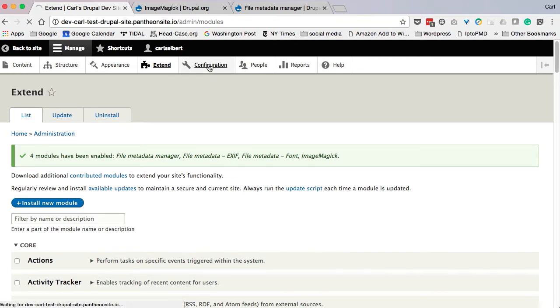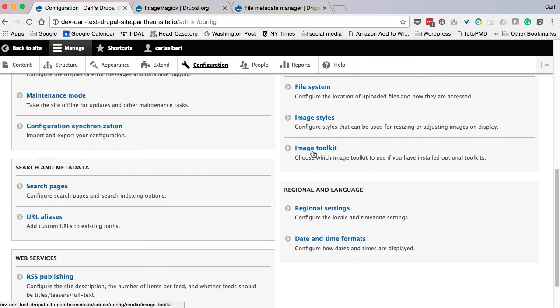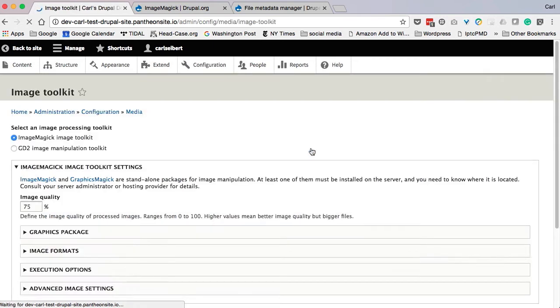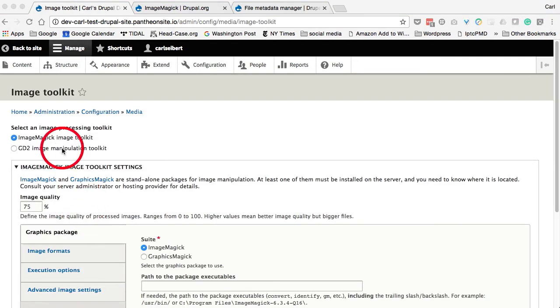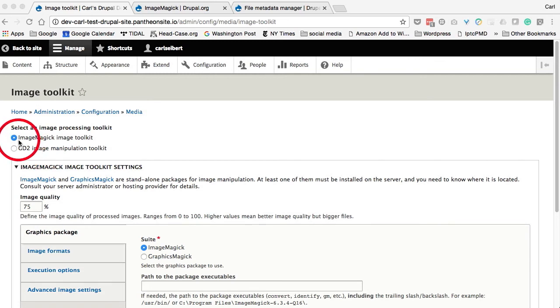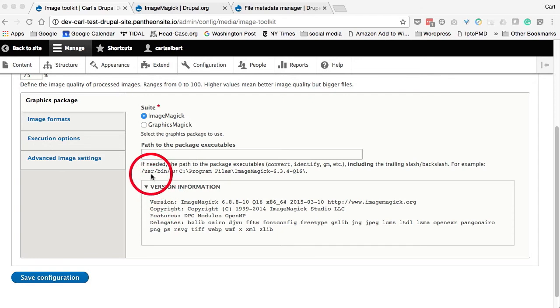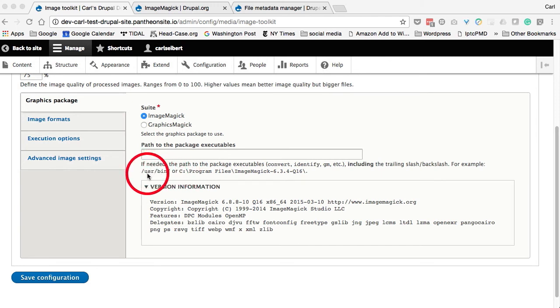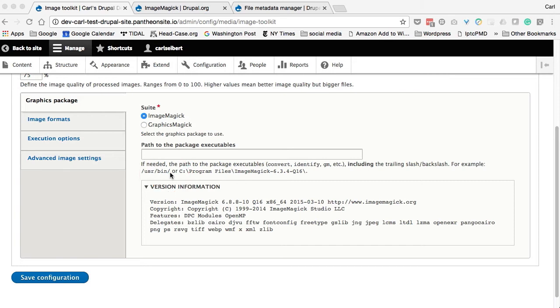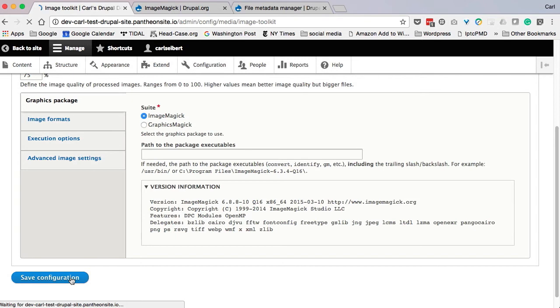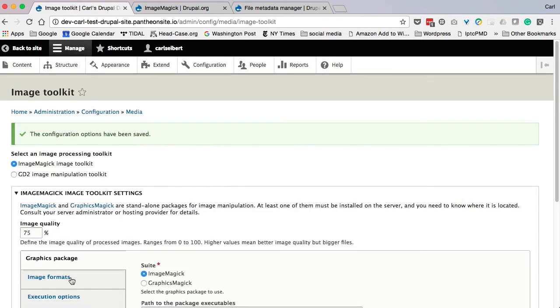We'll pop back over to Configuration, slide down to Image Toolkit once again. And now, lo and behold, we have two radio buttons, one for ImageMagick and one for GD. We'll simply select ImageMagick. We have some ImageMagick configuration options available to us. In my case, the defaults, straight out of the box, just worked perfectly. Now some people might have to specify the path to ImageMagick. And it's right here in the help text. The normal path on a Linux or Unix-based system is User Bin Convert. The name of the ImageMagick executable is actually Convert. I didn't have to do anything. I just accepted the defaults, and we'll save the configuration. There we go. Our configuration is saved.